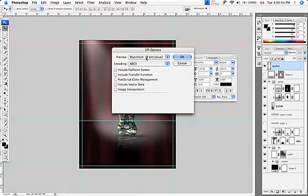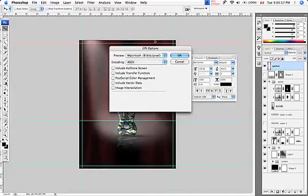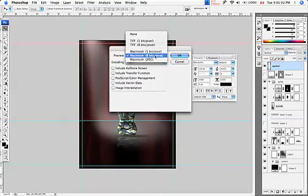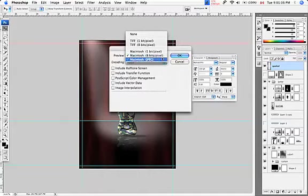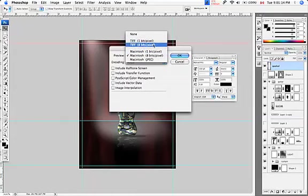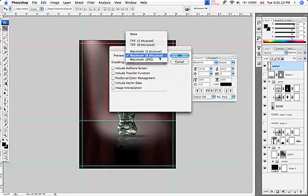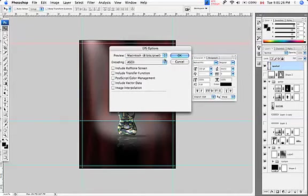Now, it's going to ask me for EPS options. If you're on a Mac side and you're working on a Mac-based system, you want this. Macintosh 8 bits per pixel. That's just giving you a color. Macintosh JPEG, don't use. It doesn't separate out properly. It gives you trouble. If you're working on a PC-based system, well then you want TIFF 8 bits pixel. That gives you color. TIFF 1 bit pixel gives you black and white. And Macintosh 1 bit pixel gives you black and white. So save as bad, 8 bits per pixel.